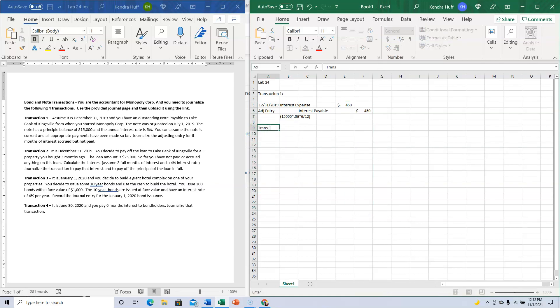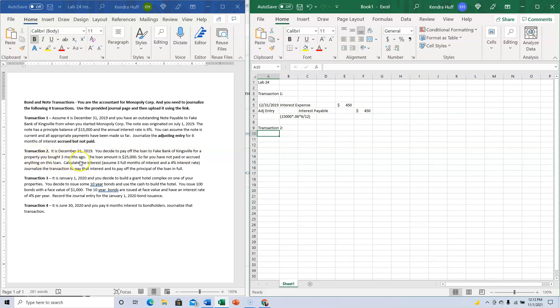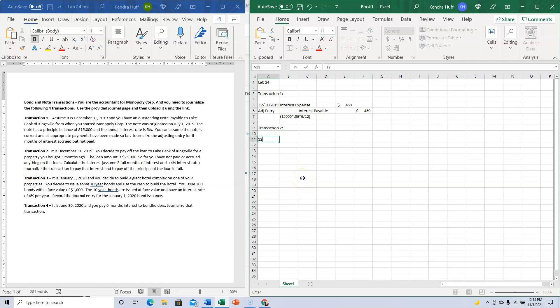Transaction two: It's December 31st, 2019, and you decide to pay off the loan to Bank of Kingsville for a property you bought three months ago. The loan amount is $25,000. You haven't paid or accrued anything on this loan. Calculate the interest assuming three full months at 4% interest rate, then journalize the transaction to pay the interest and principal in full.